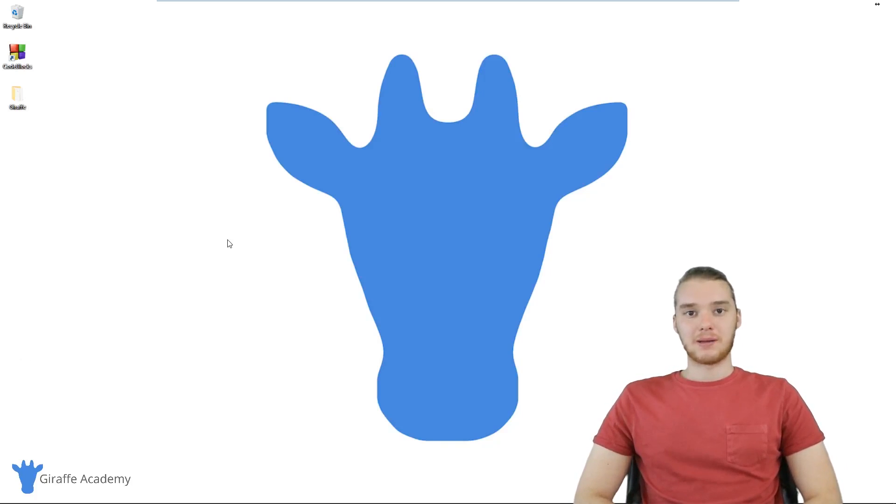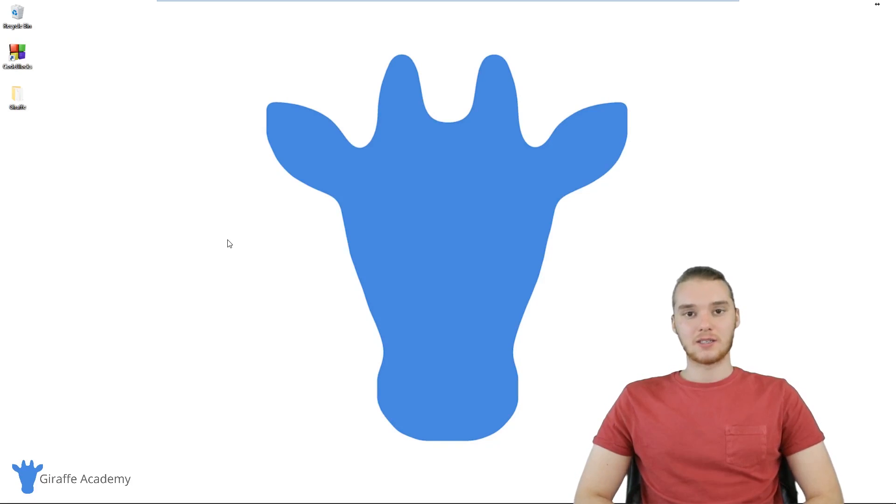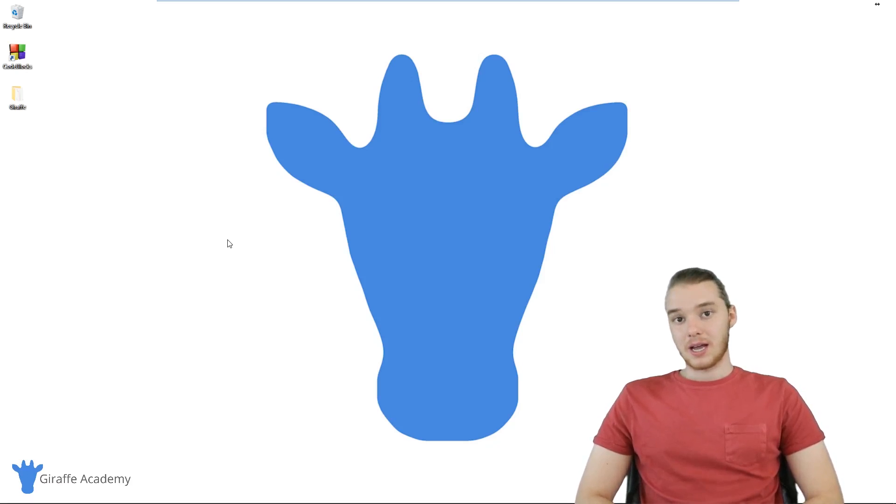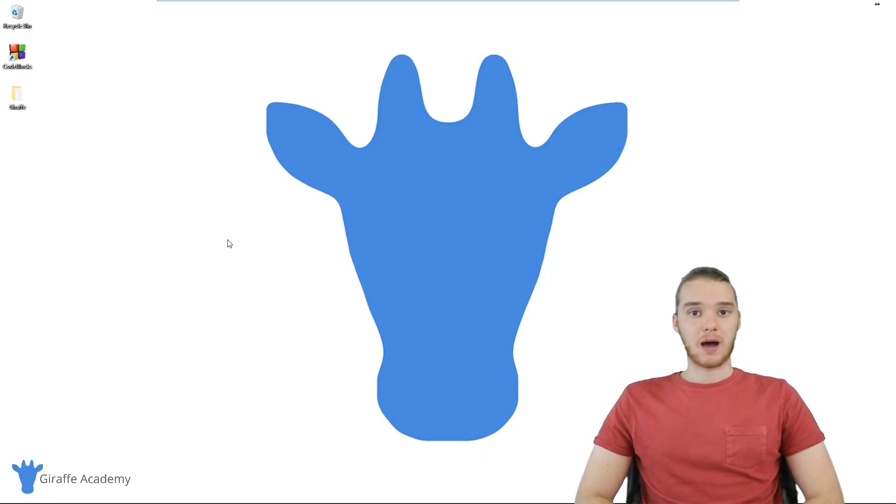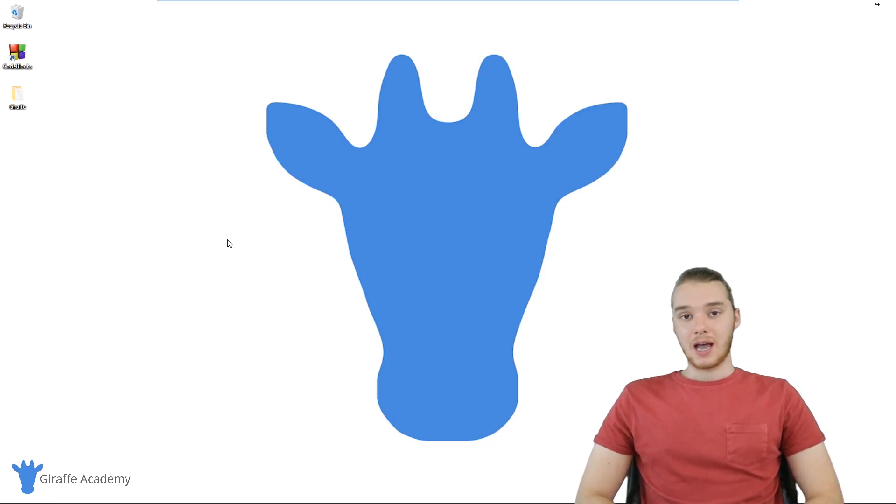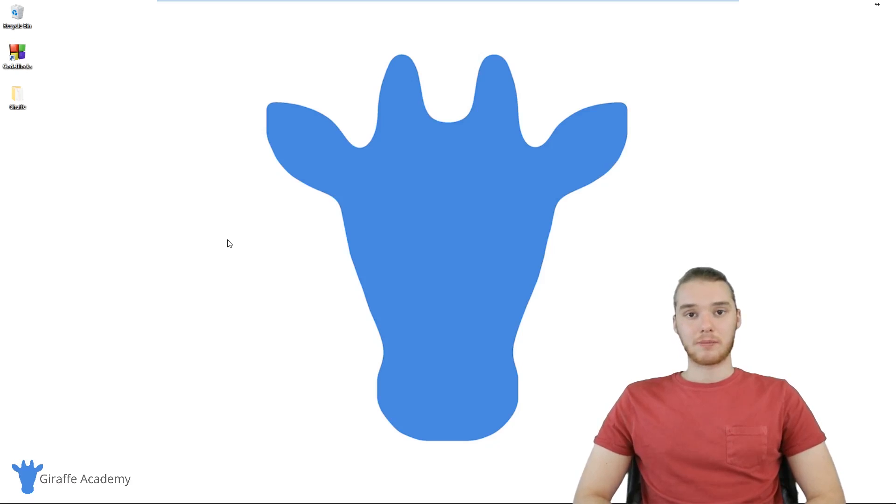Hey, welcome to Draft Academy. My name is Mike. In this course, I'm going to be teaching you guys everything you need to know to get started writing C++. C++ is one of the most popular programming languages around. And for good reason, it's an awesome programming language.